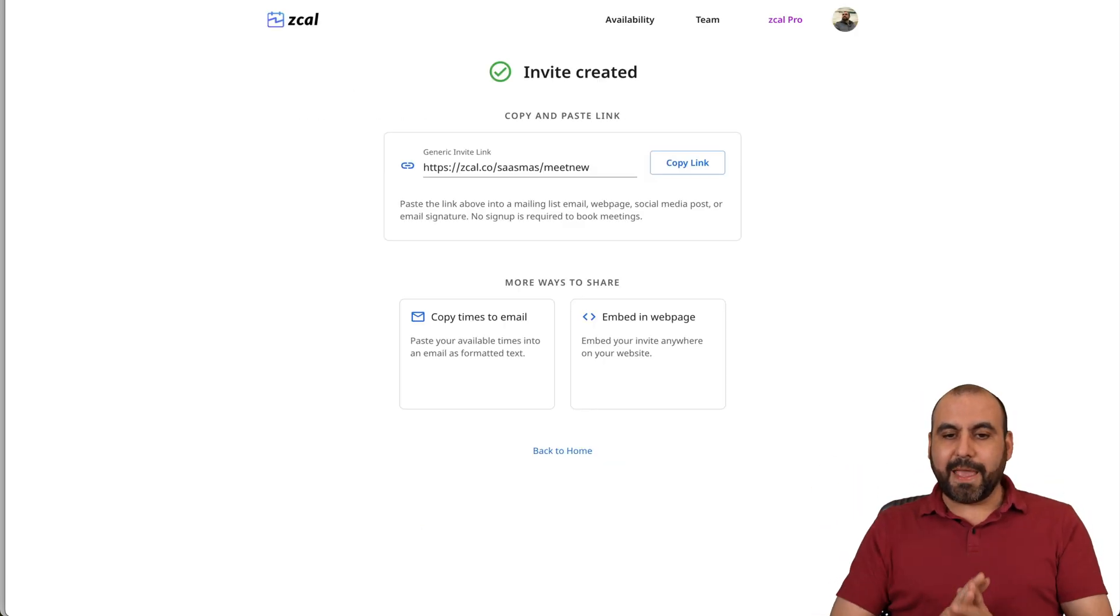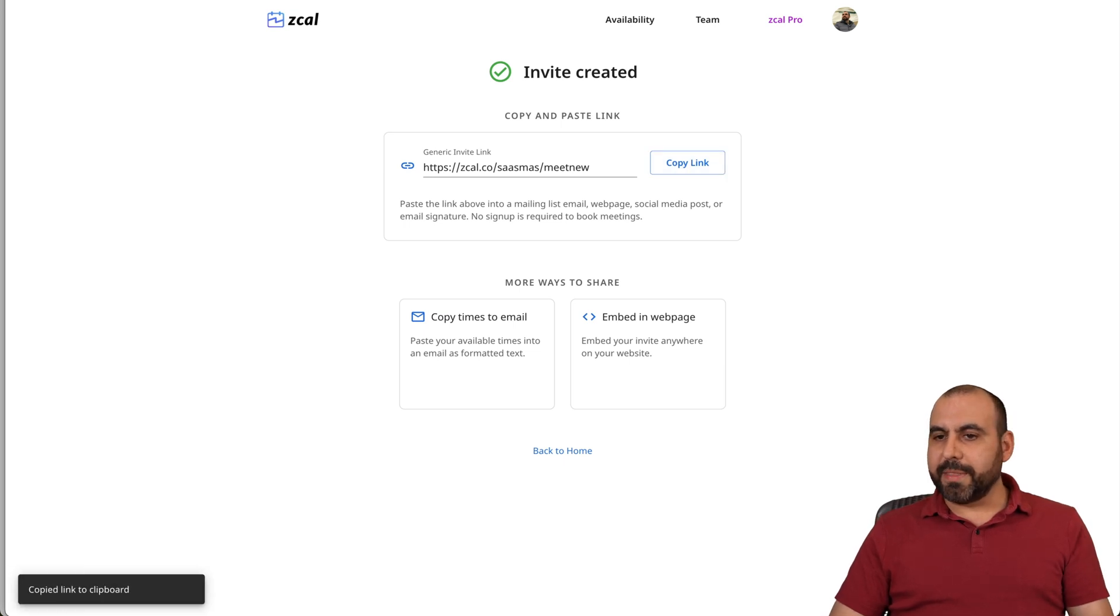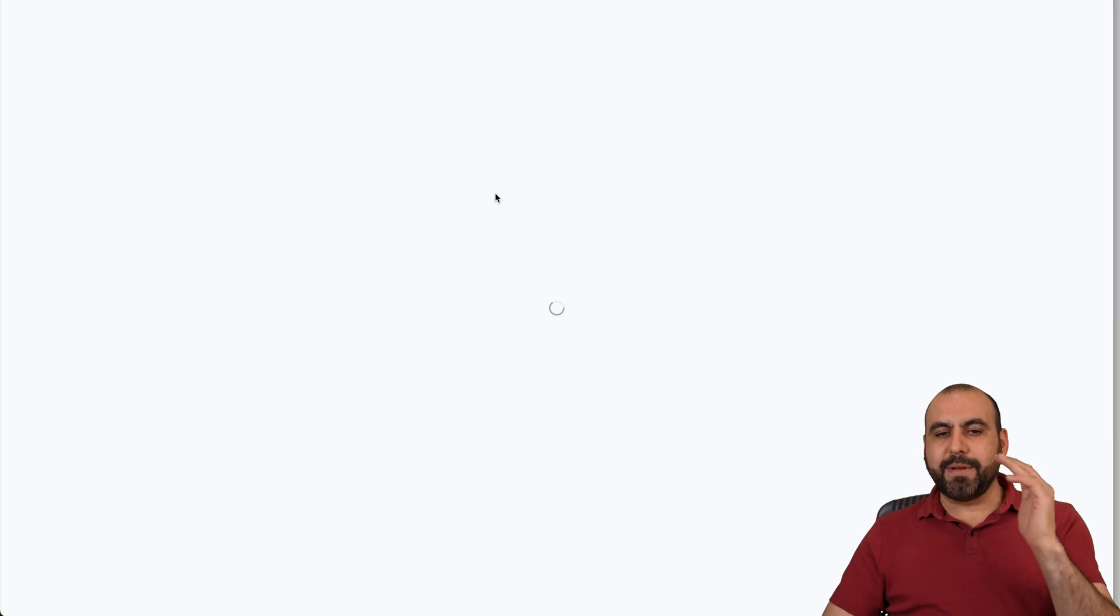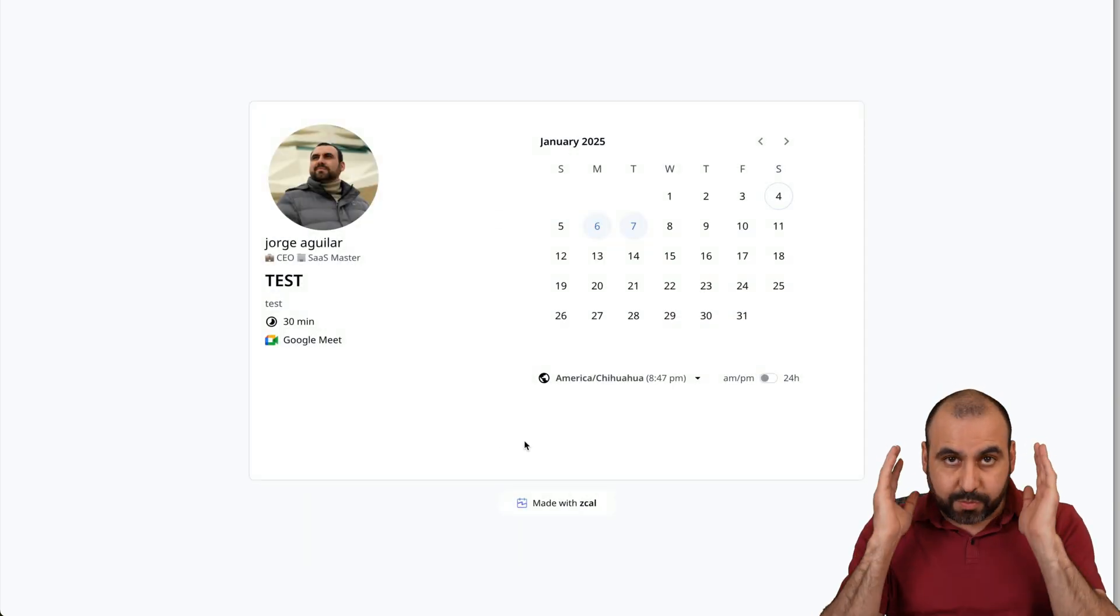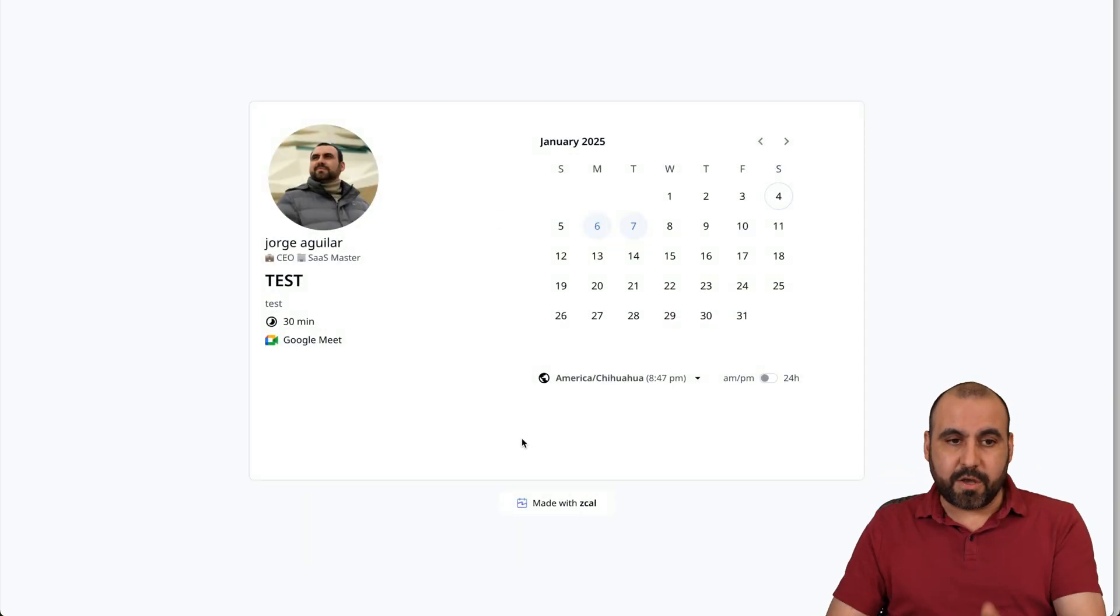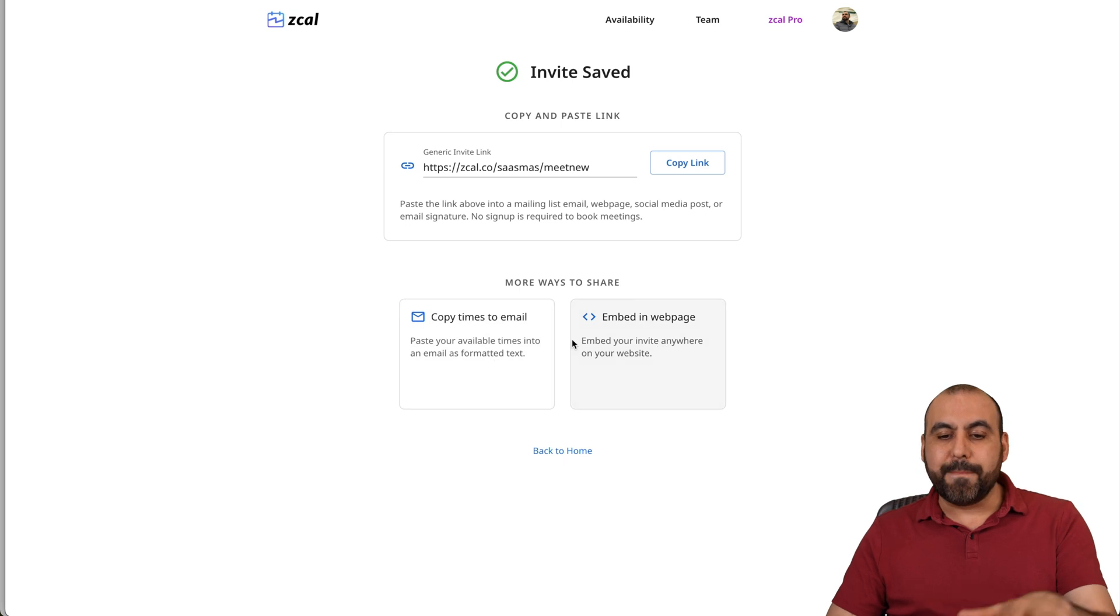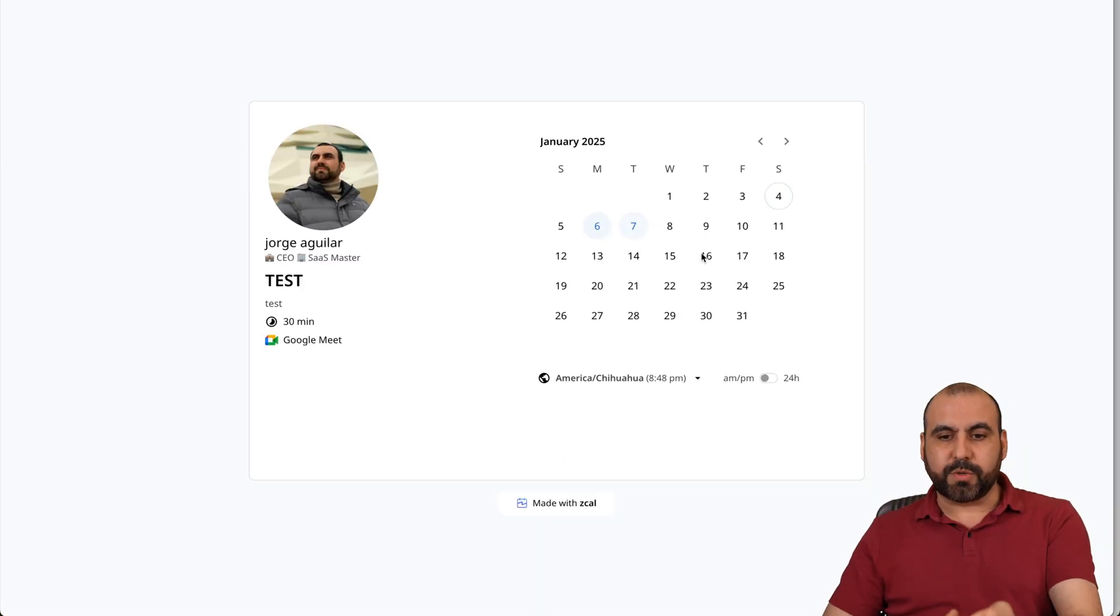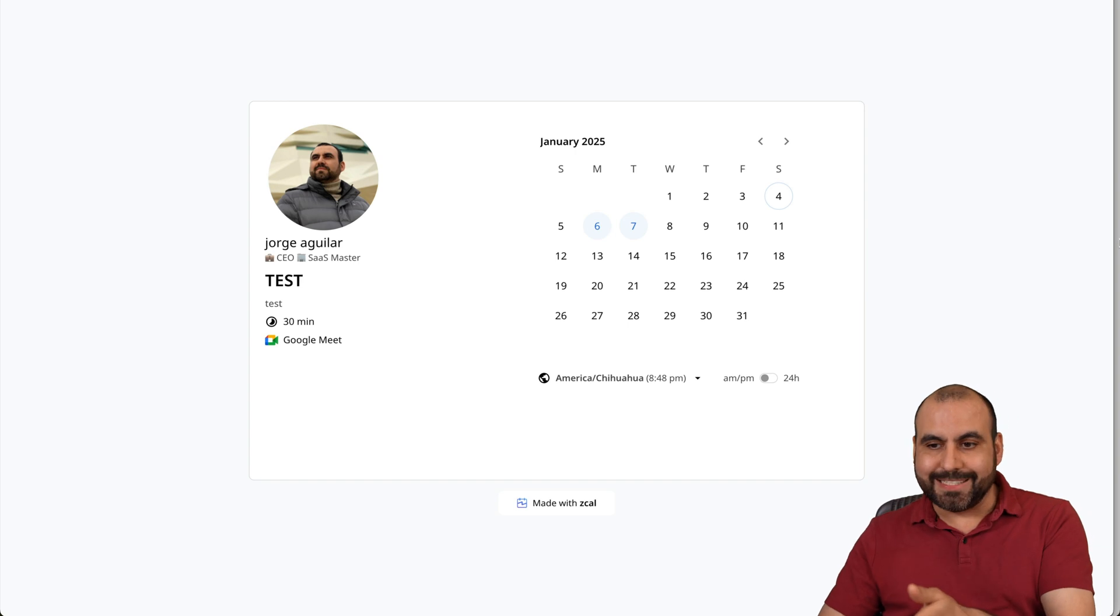And now we have our own link right here. So I can go ahead and copy this link. I can go ahead and go into incognito mode. Go to that link. And I'll be able to schedule right away. So that was just created right now during this video. And you can also copy the times to email. And you can also embed this on a website. So if you want to embed that calendar that you just watched right here on a website, you can do it with ZCal. It's super easy to do.